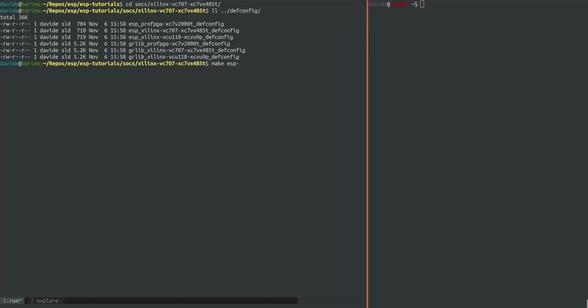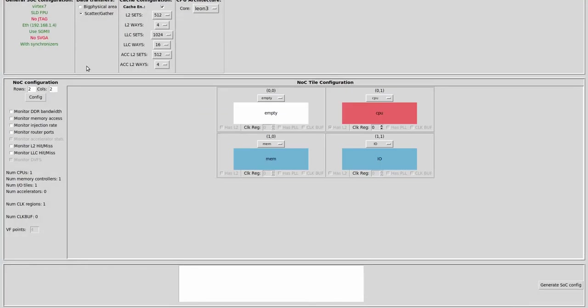Starting with the ESP configuration we can see it graphically. So you see that the default is a two by two mesh with one CPU tile, one memory tile containing a memory controller and a link to main memory, and one IO tile.